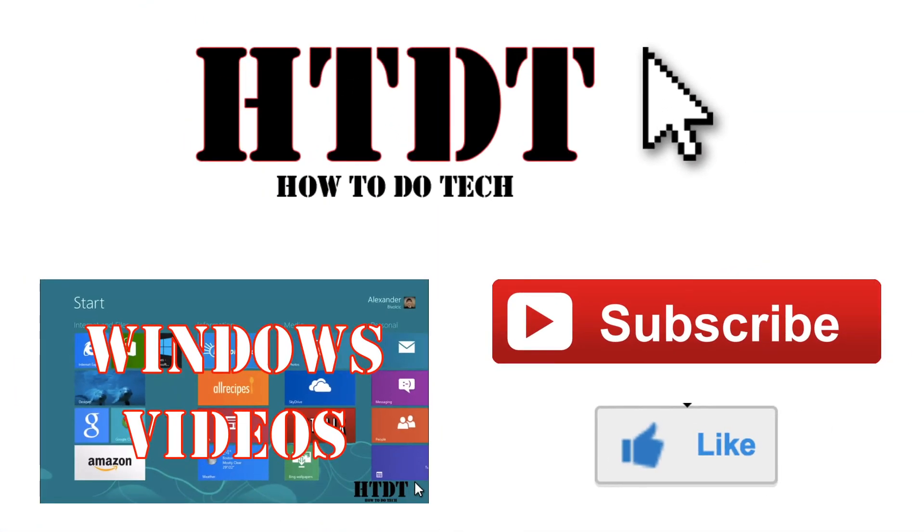So we hope you have enjoyed this video from How To Do Tech. If you have any questions you can leave them down in the comments below or email us at howtodotechyt at gmail.com. We do ask that if you have a question you leave the device you're using as well as the operating system along with your question.